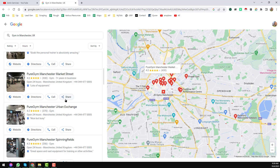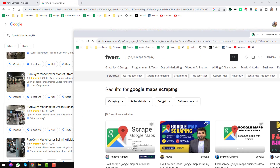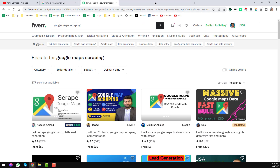I hope you will also earn money from online. First of all, I want to show you Fiverr.com. Just go to Fiverr.com and if you write 'Google Maps scraping', this is one method I am telling you.